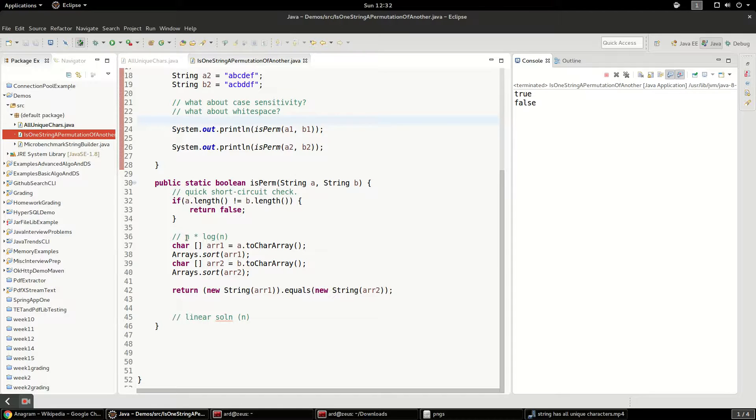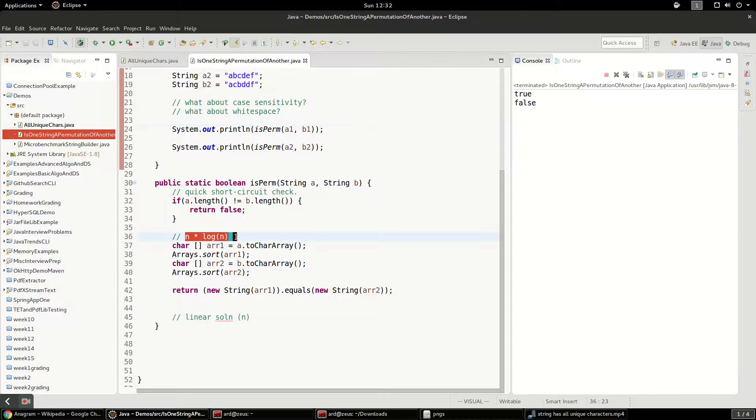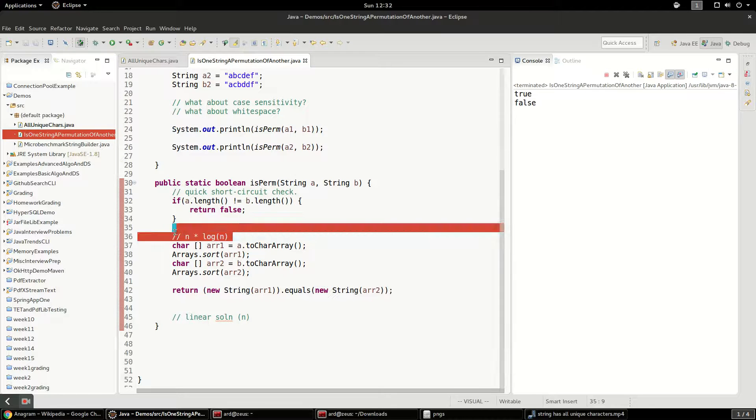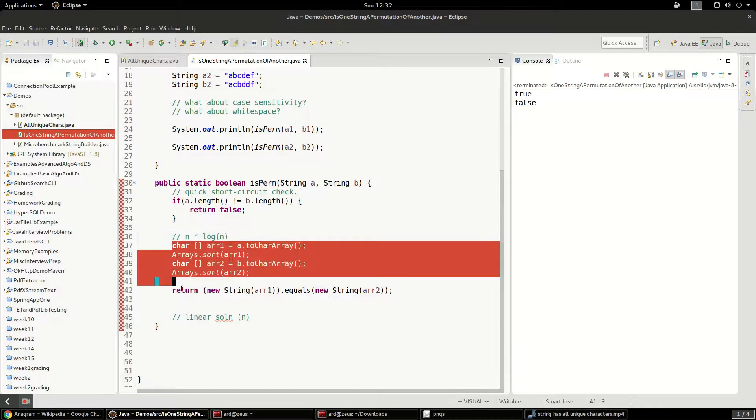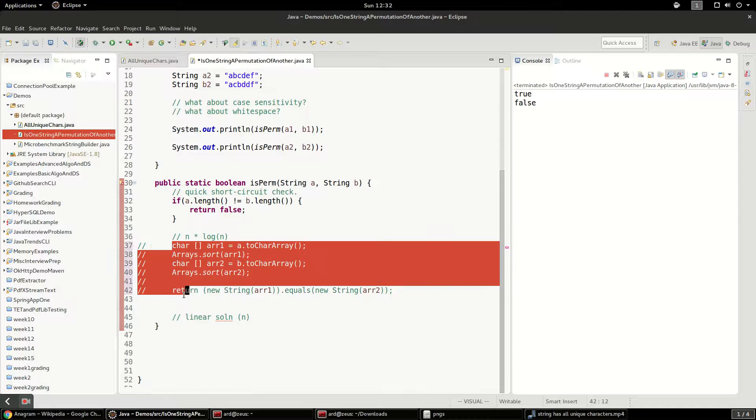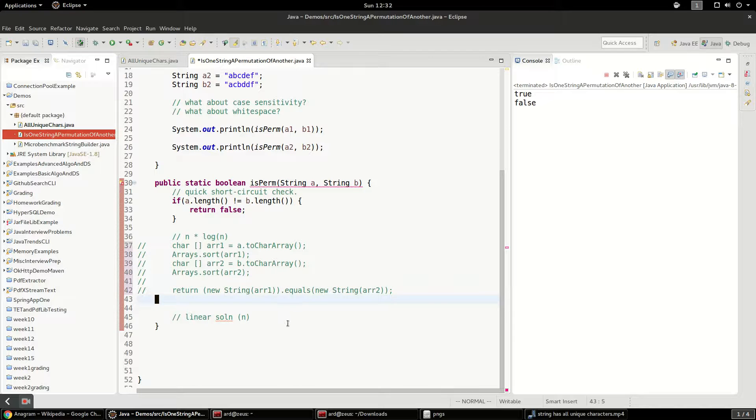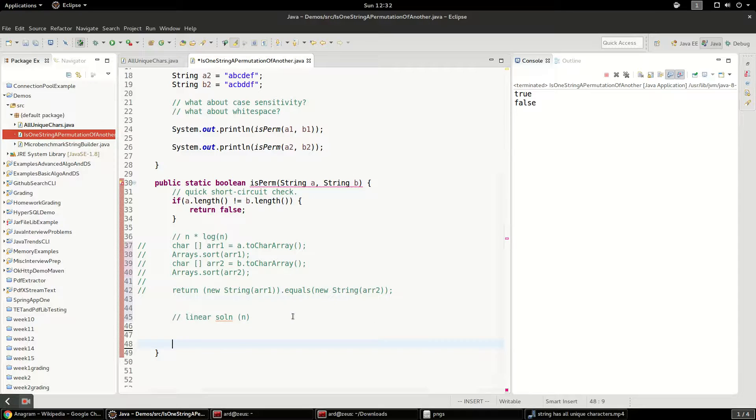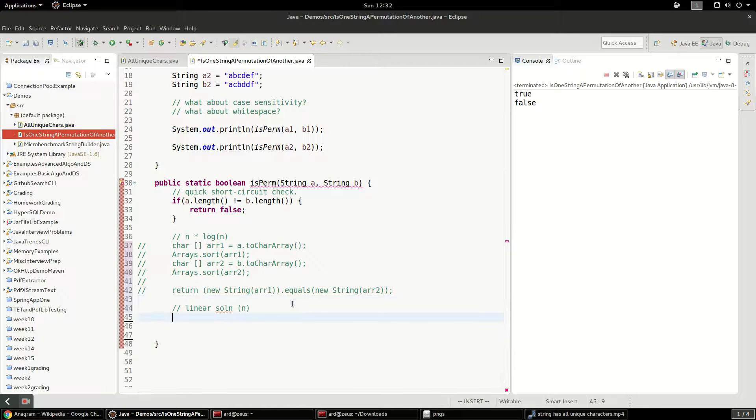This is the slower algorithm because we know sorting in a best case scenario, it's just n log n. Those are the best sorting algorithms possible. So now let's check out a faster solution that's more complicated. And we can do that with a hash map.